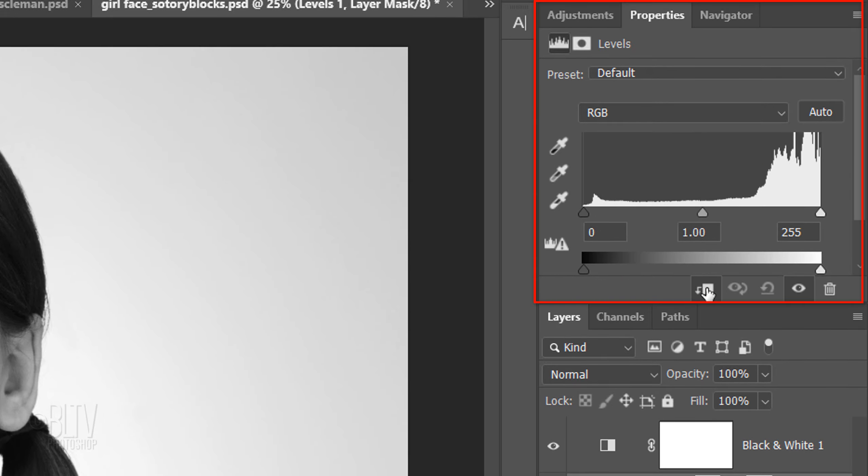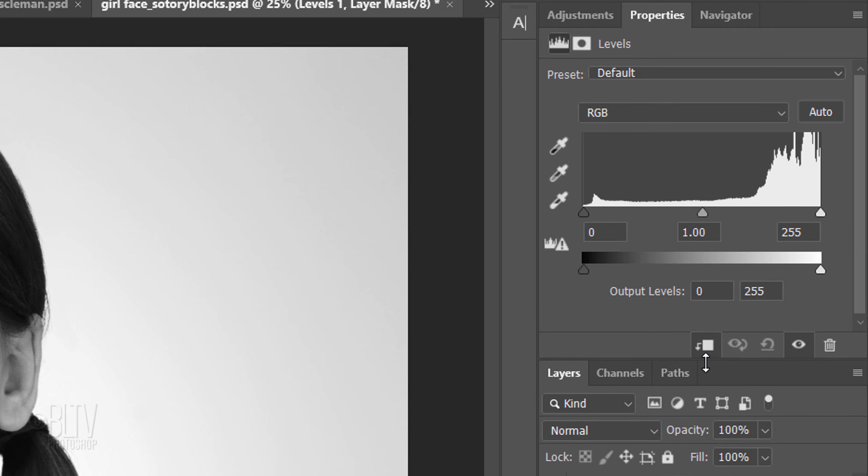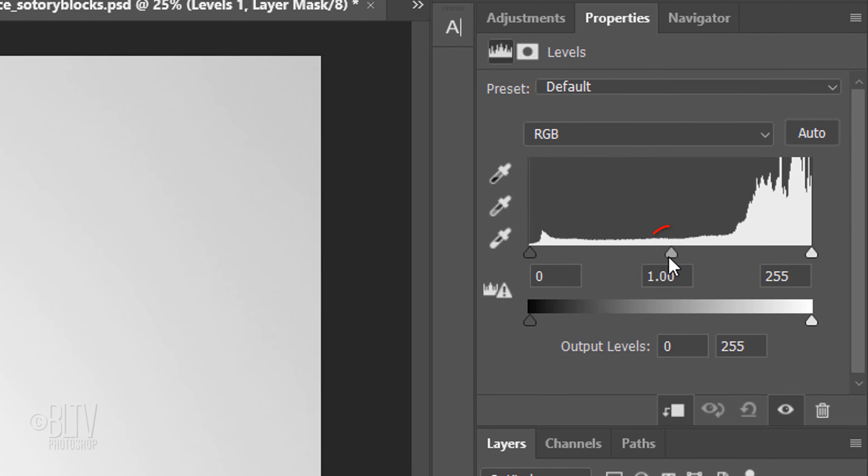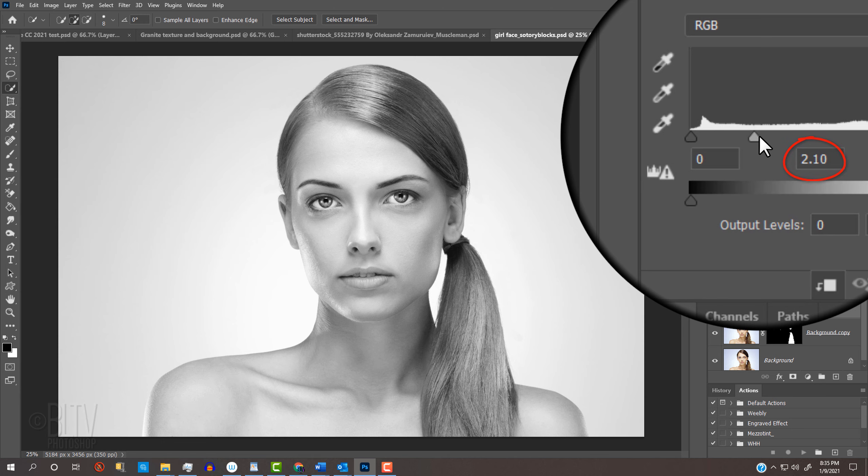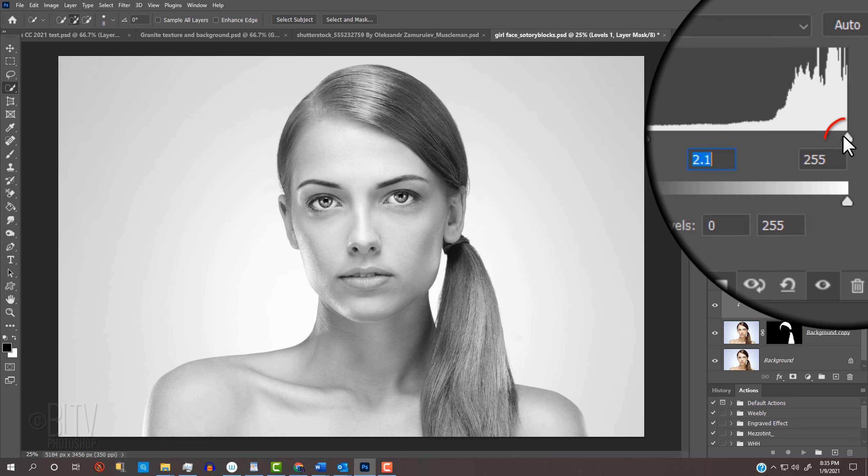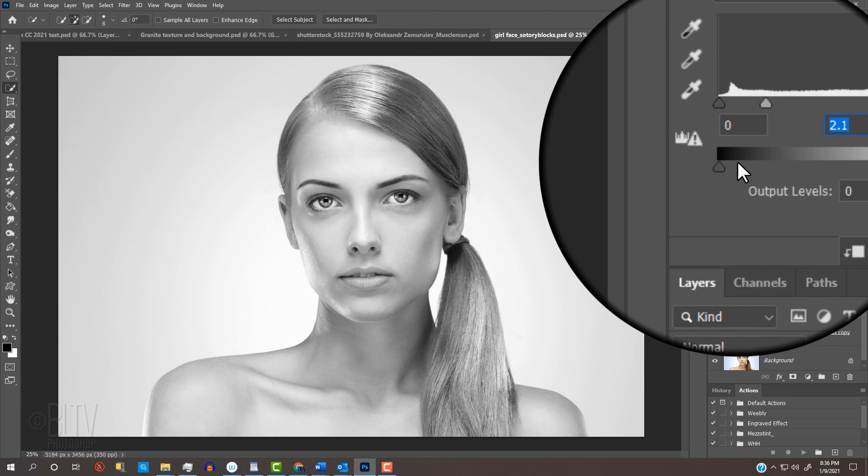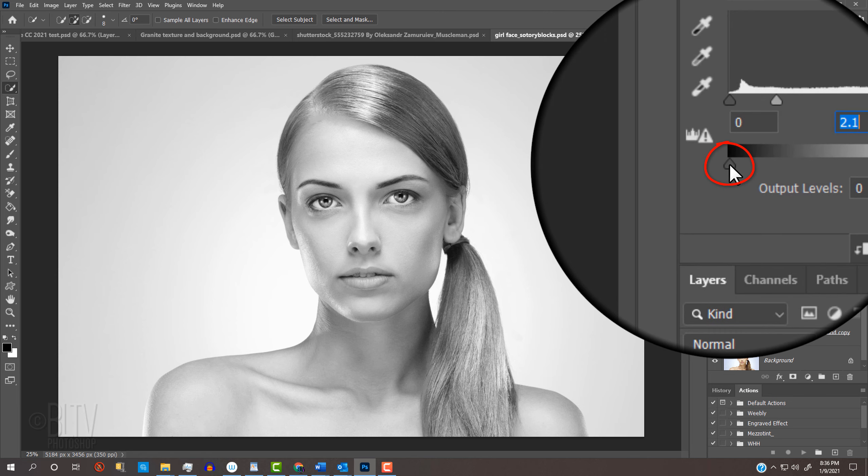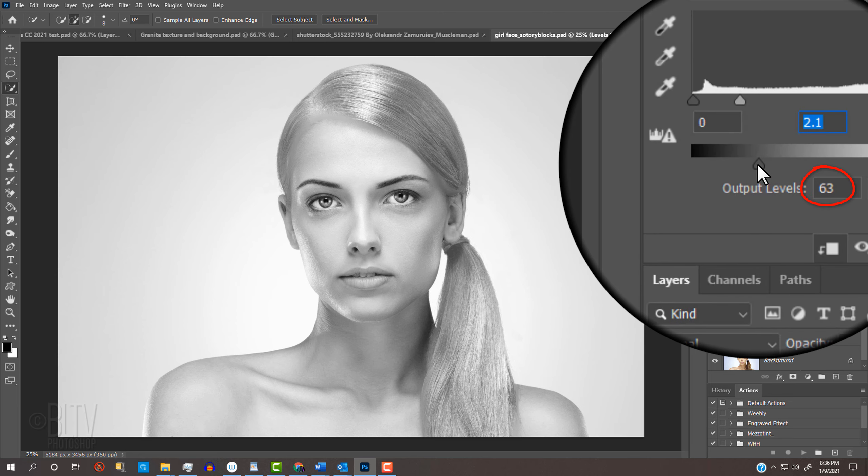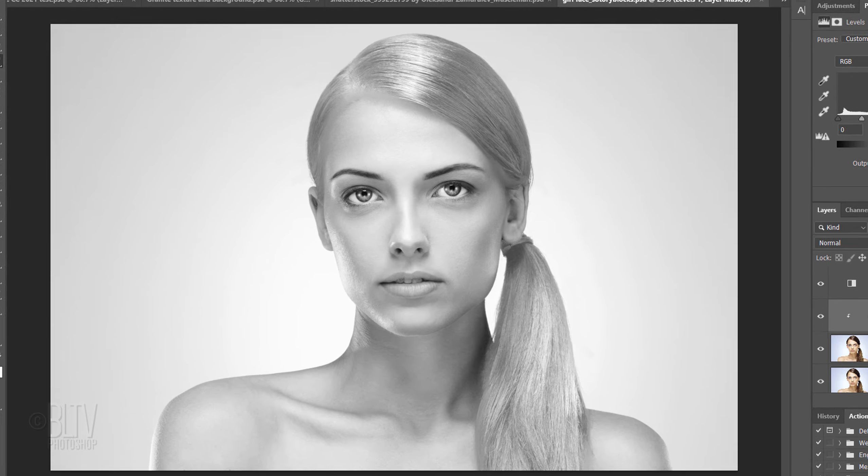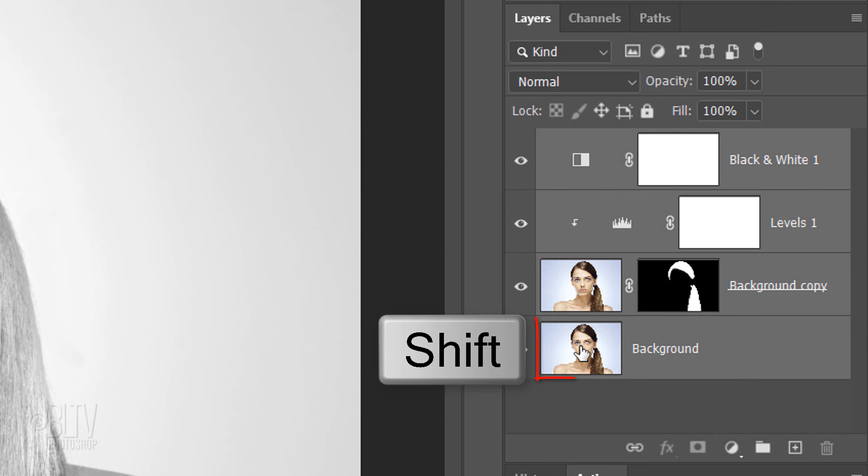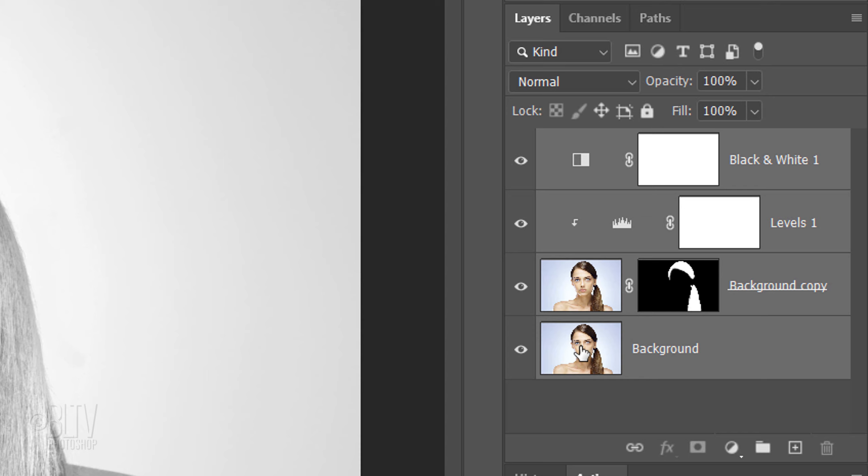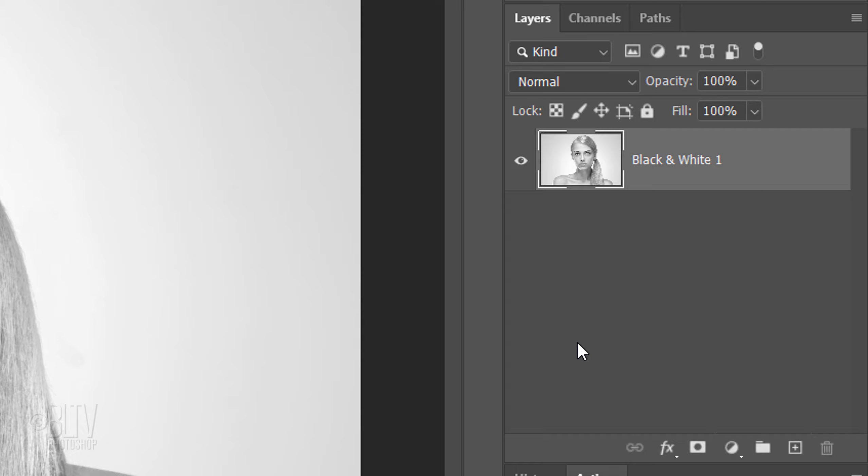If the Properties panel is partially hidden, just drag it down. I'll drag the Input Midtones to 2.10 and the Input Highlights to 191. I'll drag the Output Black Level to 63. Since every photo has its own amount of brightness and contrast, feel free to adjust these amounts. Make the top adjustment layer active and Shift-click the bottom layer to make all of the layers active. Press Ctrl or Cmd E to merge them together.